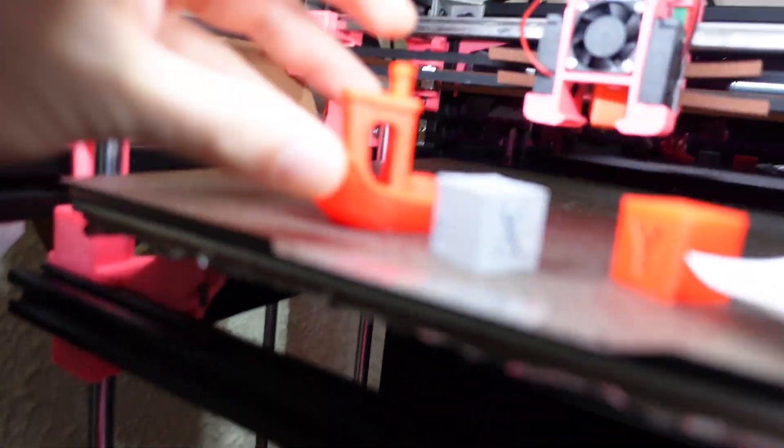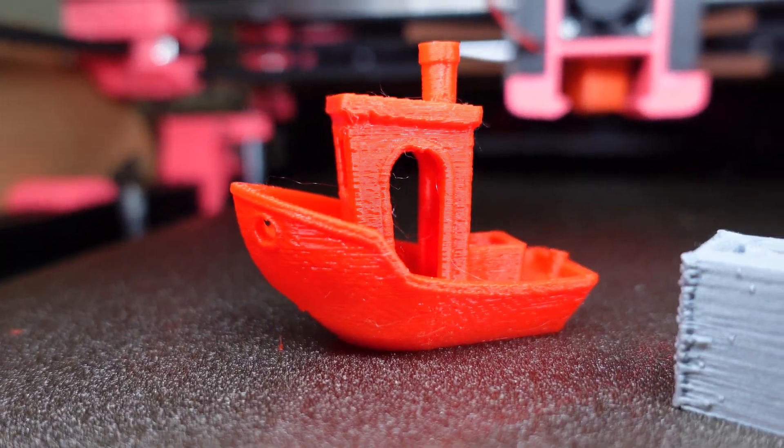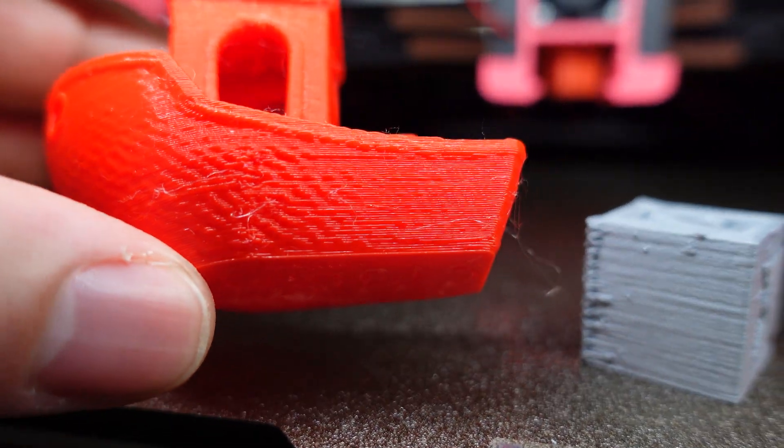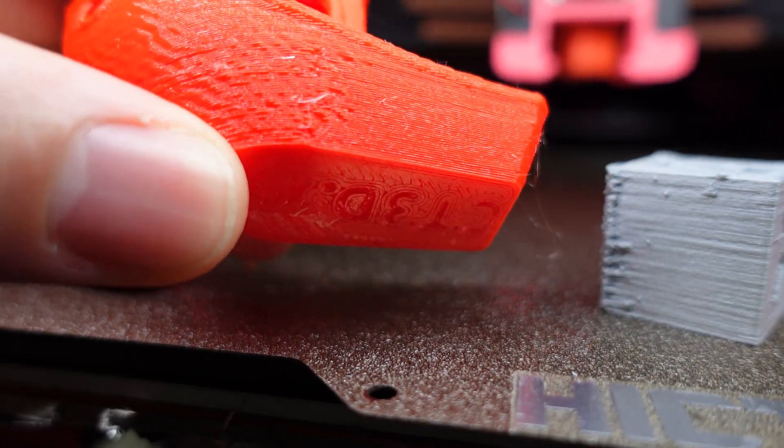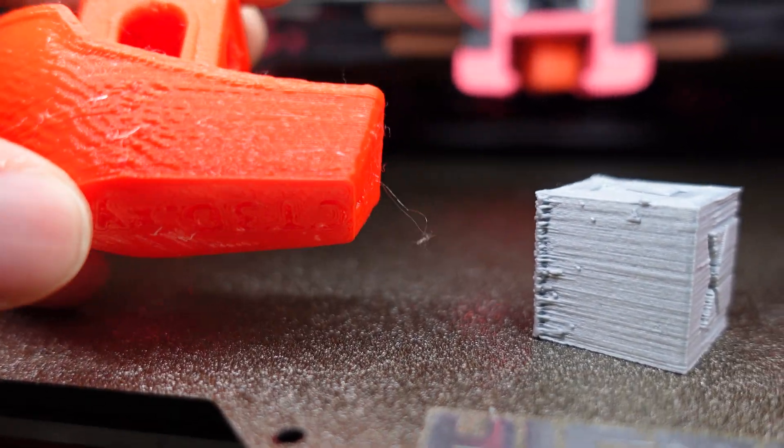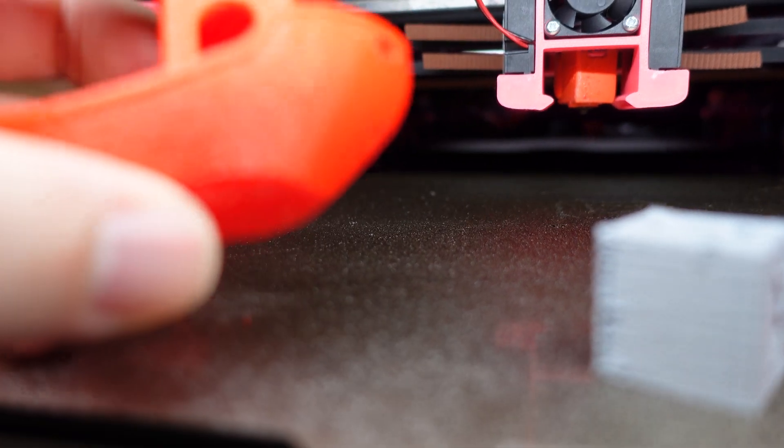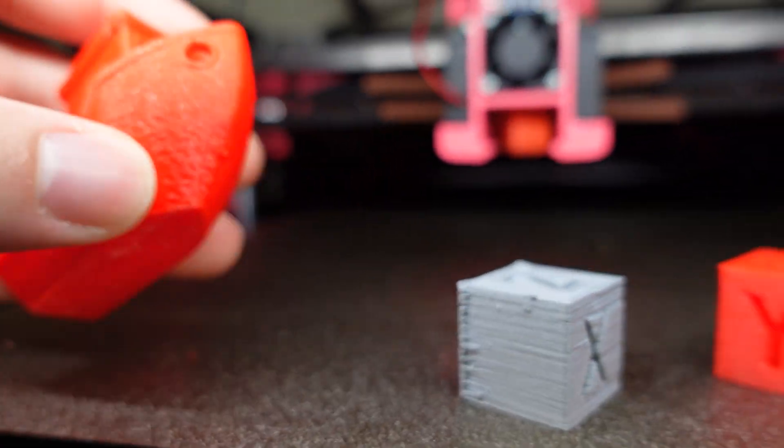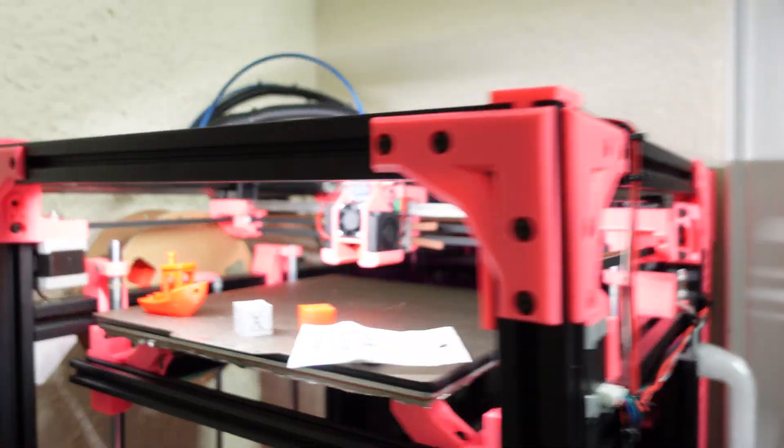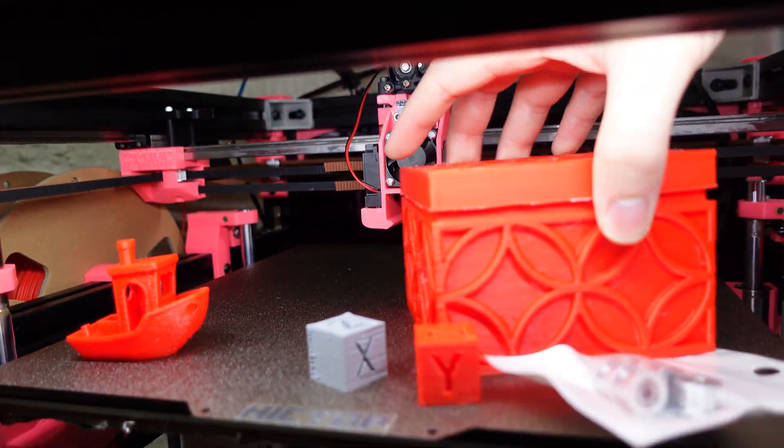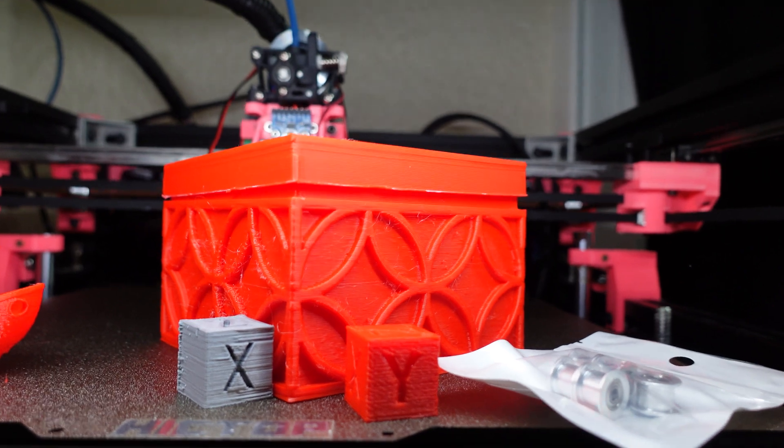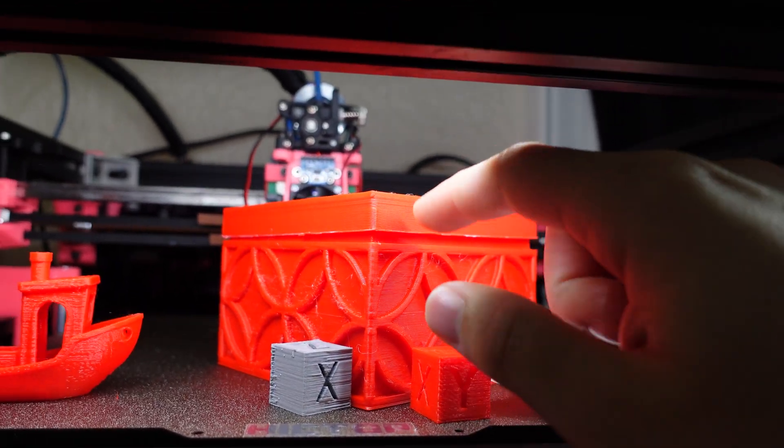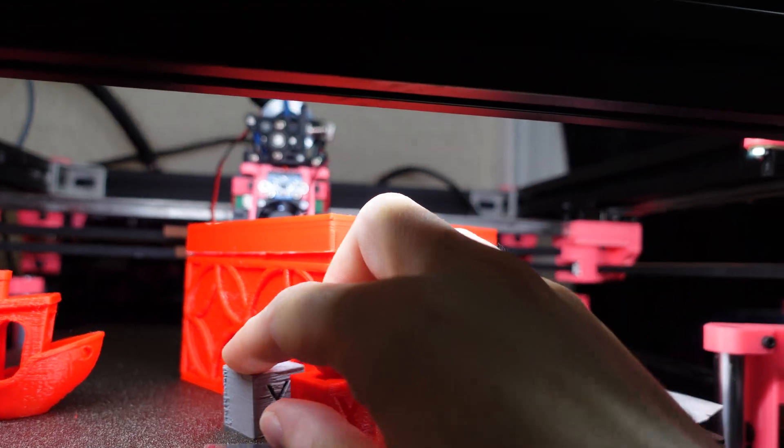This is what a 0.4mm nozzle print looks like and the spin sheet came out pretty good. This was post-ringing tuning - it still had a little bit of ringing in it but overall it was pretty good.